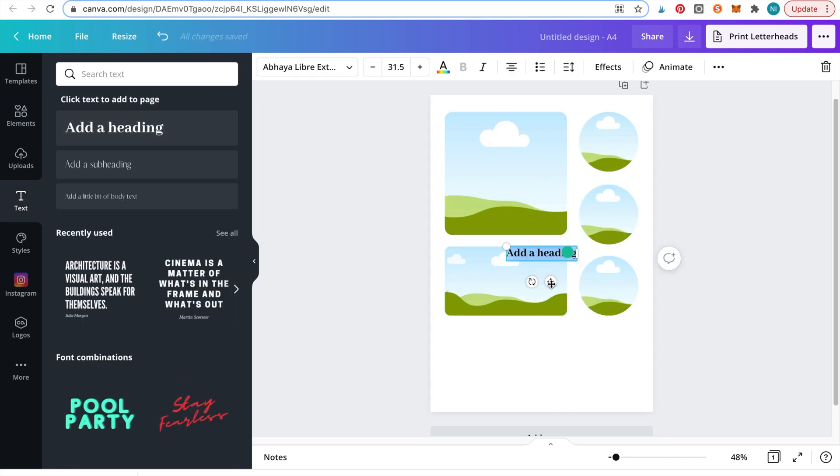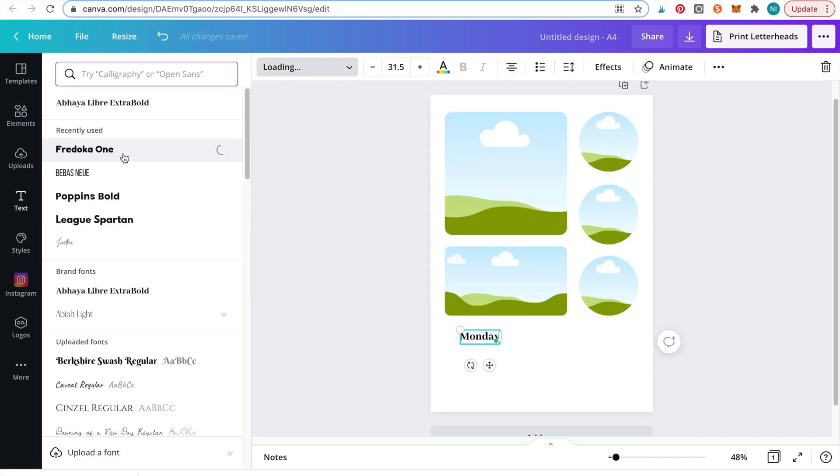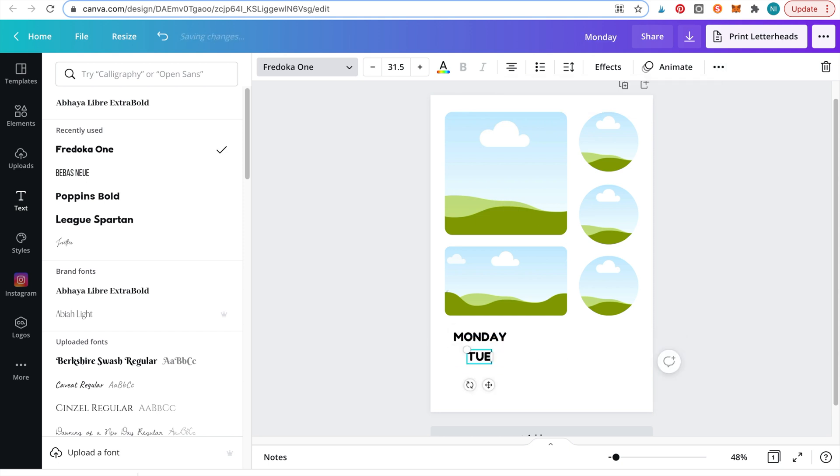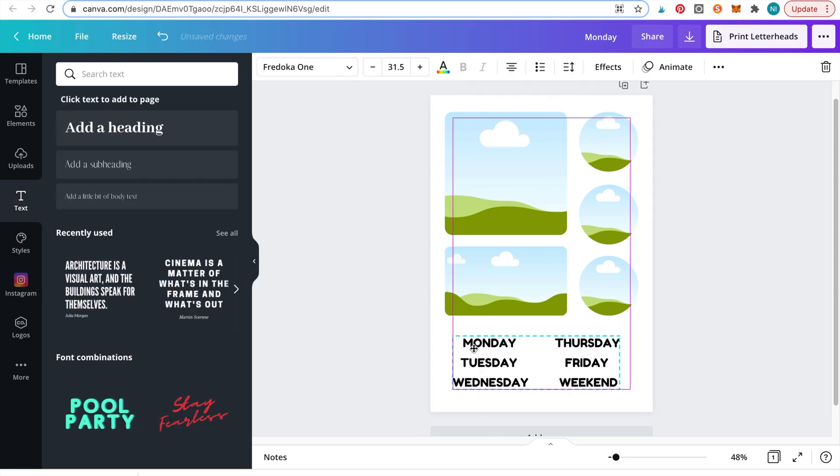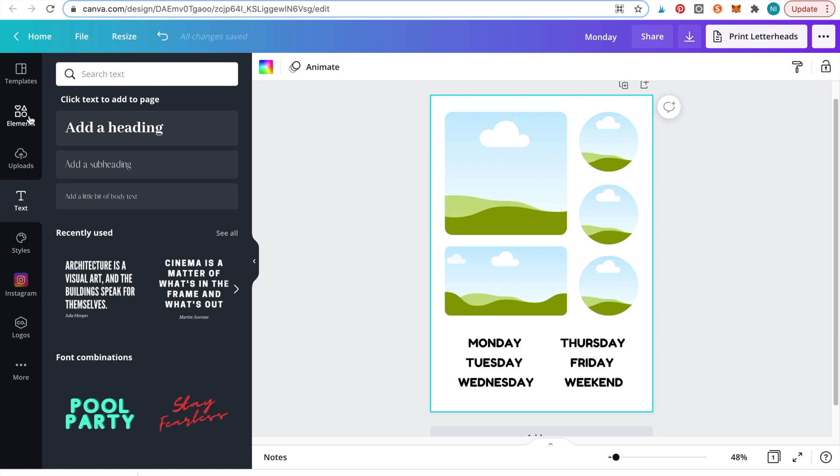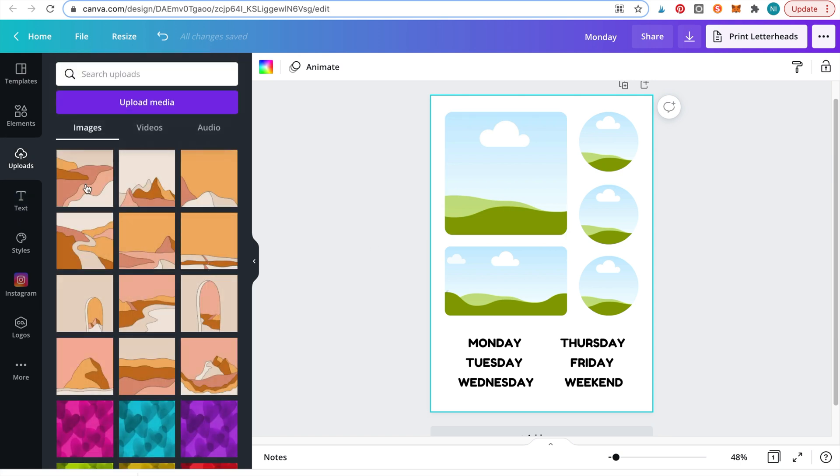I'll also add some text with the days of the week. Now let's add the digital paper frames by dragging the image over the shapes.